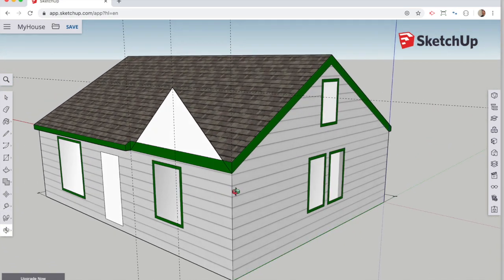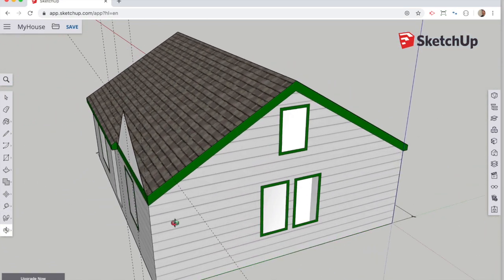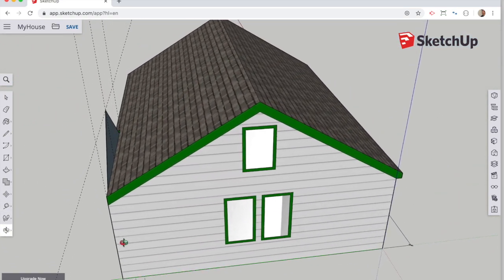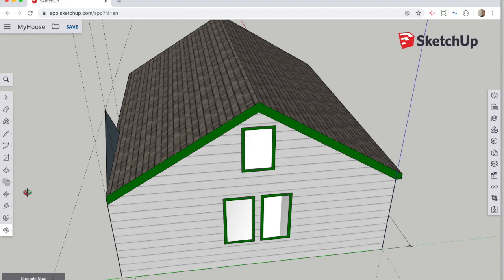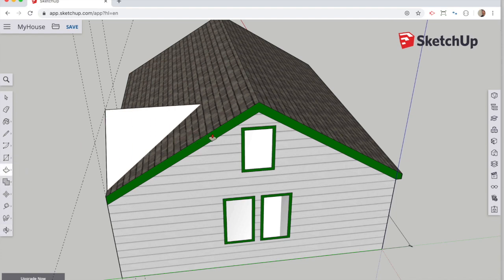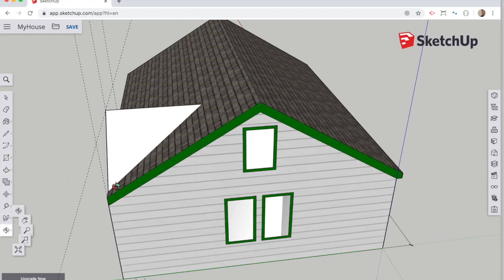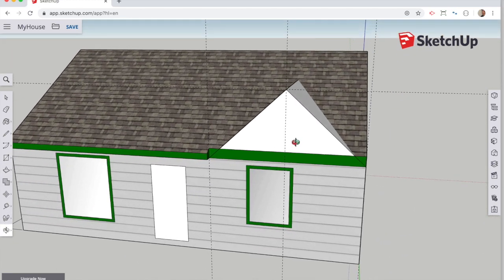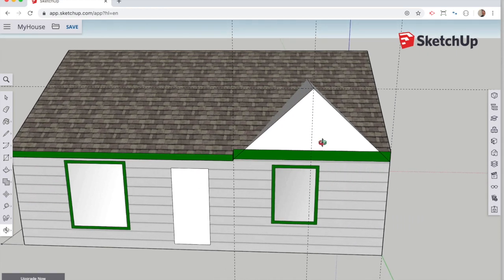Then, if I rotate my view with the rotate tool, I can see the back side of that dormer. And I use the push-pull tool to pull it back into the roof. And you can see that the dormer is now complete. It just needs a little bit of decorating.